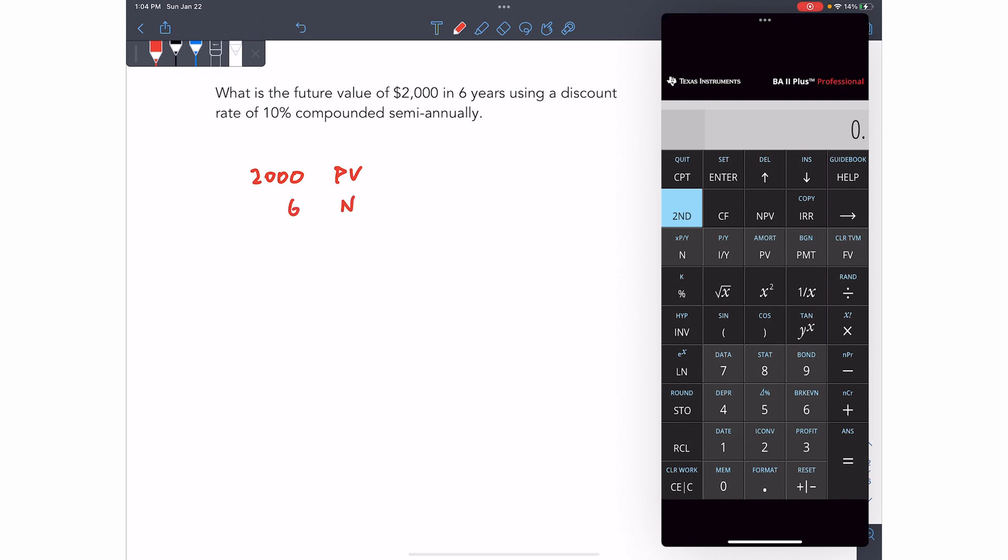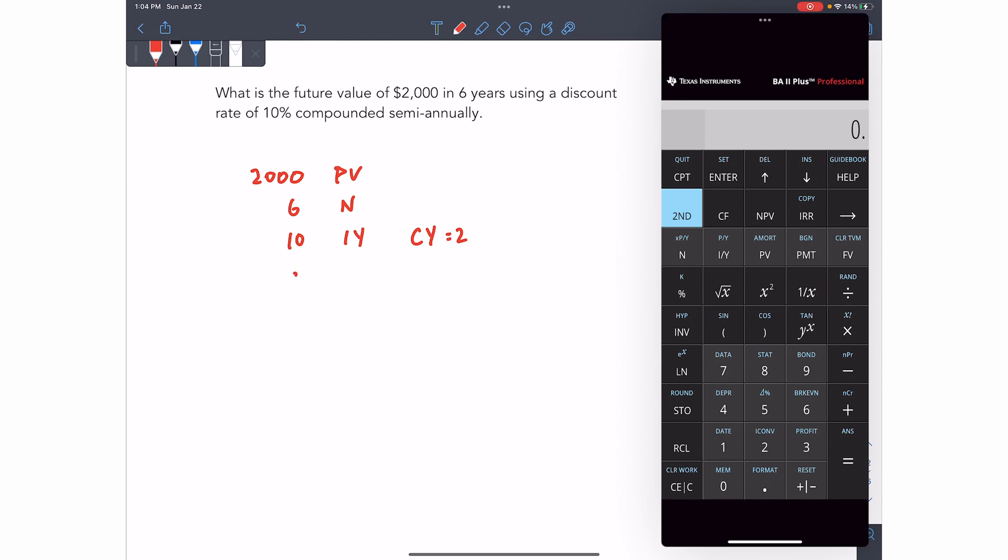6N, so six periods, six years. The discount rate, the interest rate per year is 10. And compounded semi-annually. So compounds per year is two. We're going to set our payment to zero once again, and this time compute the future value. So let's go ahead and do that. 2,000 present value.